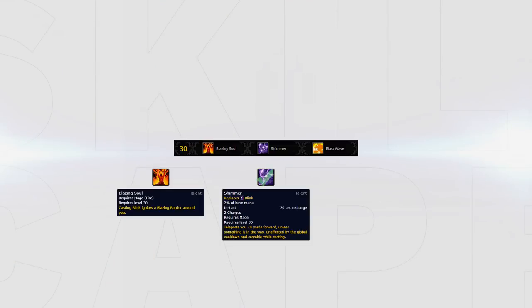Against classes that queue in stuns such as outlaw rogues you can take Blazing Barrier. The shield generator is very powerful and the ability to regain blinks removing stuns can be a lifesaver.